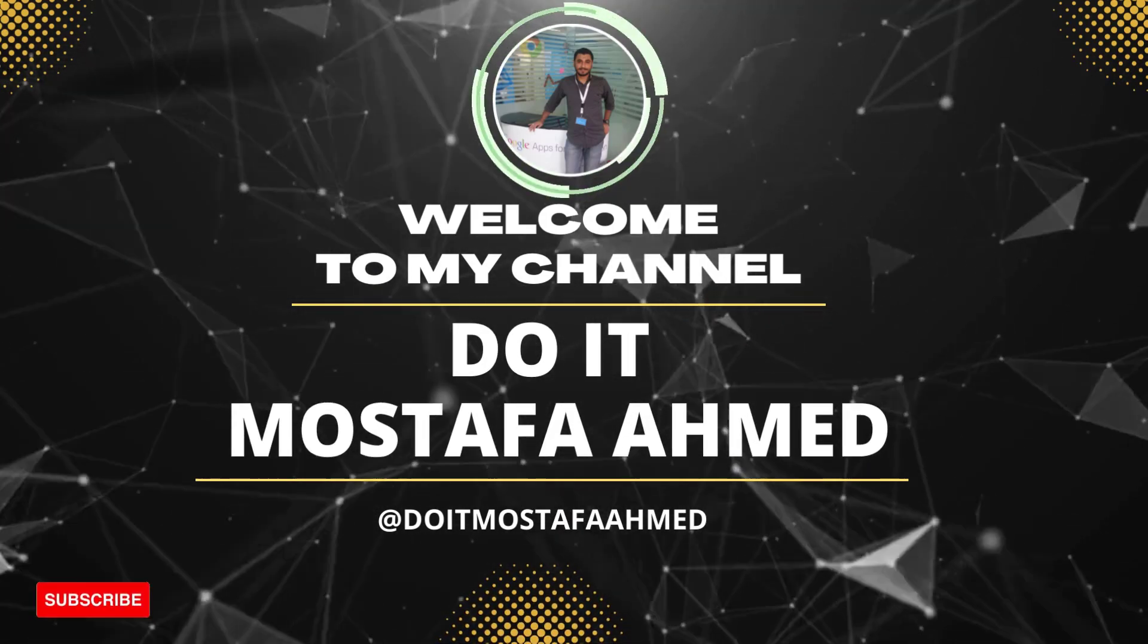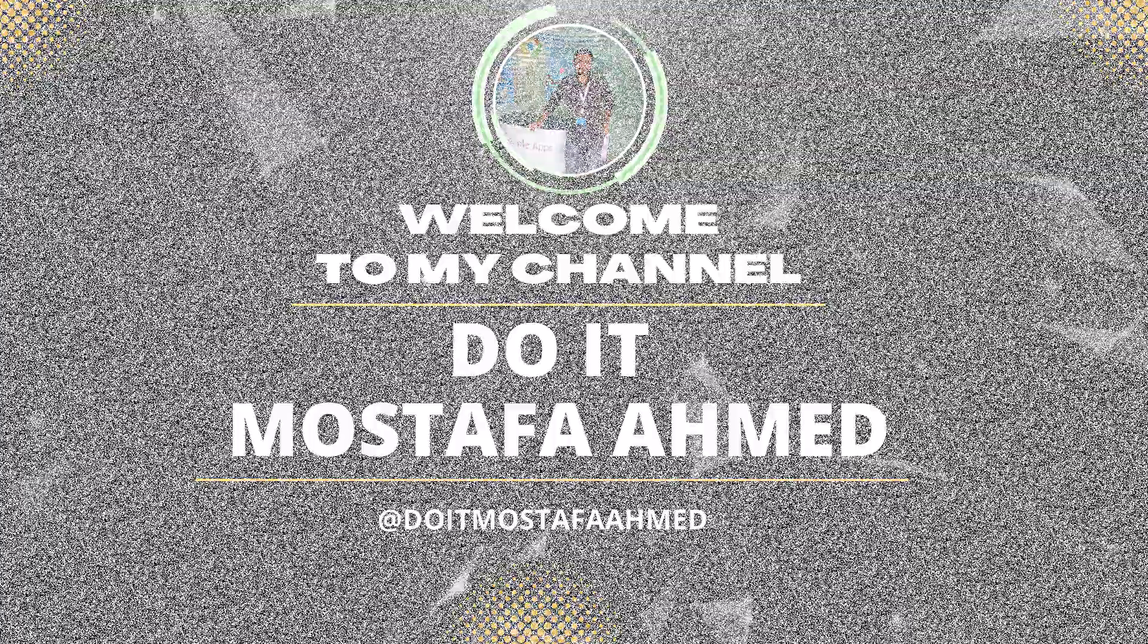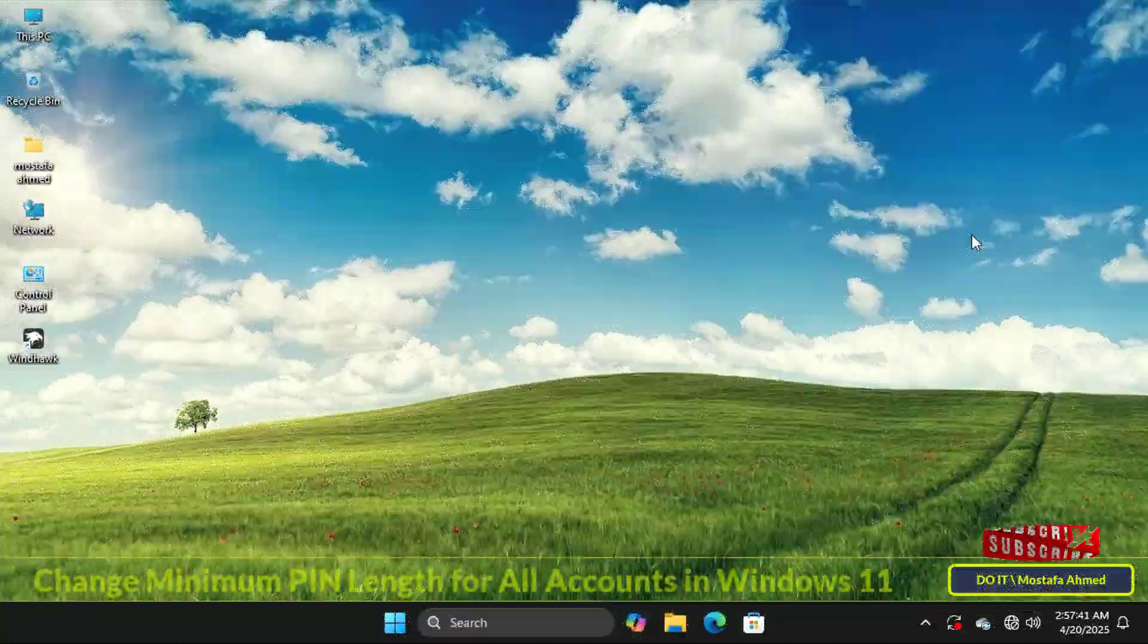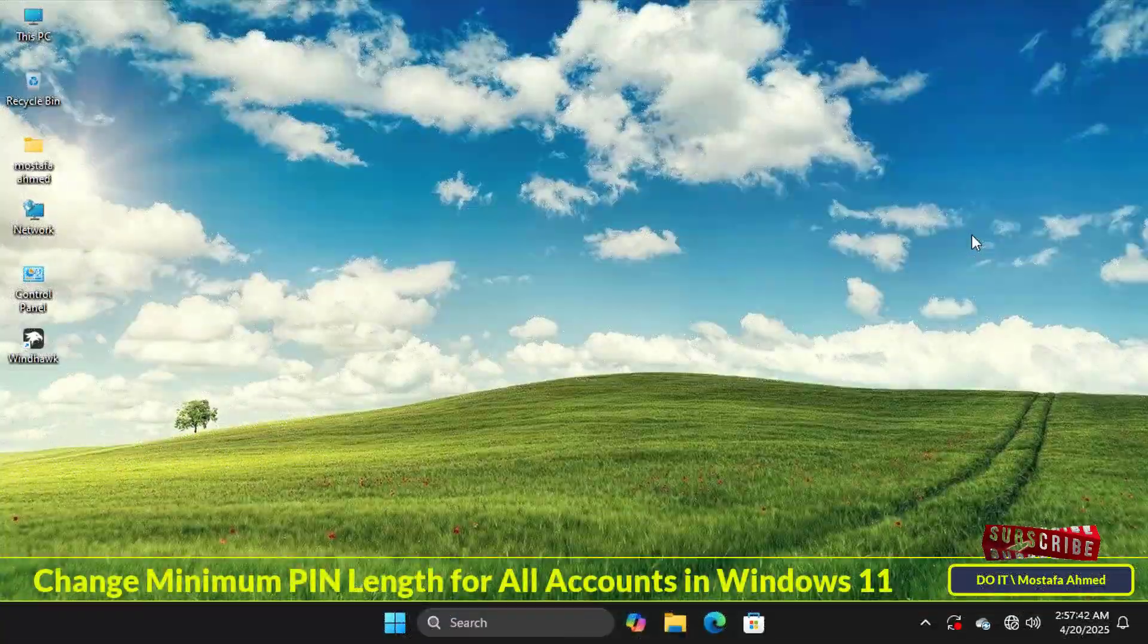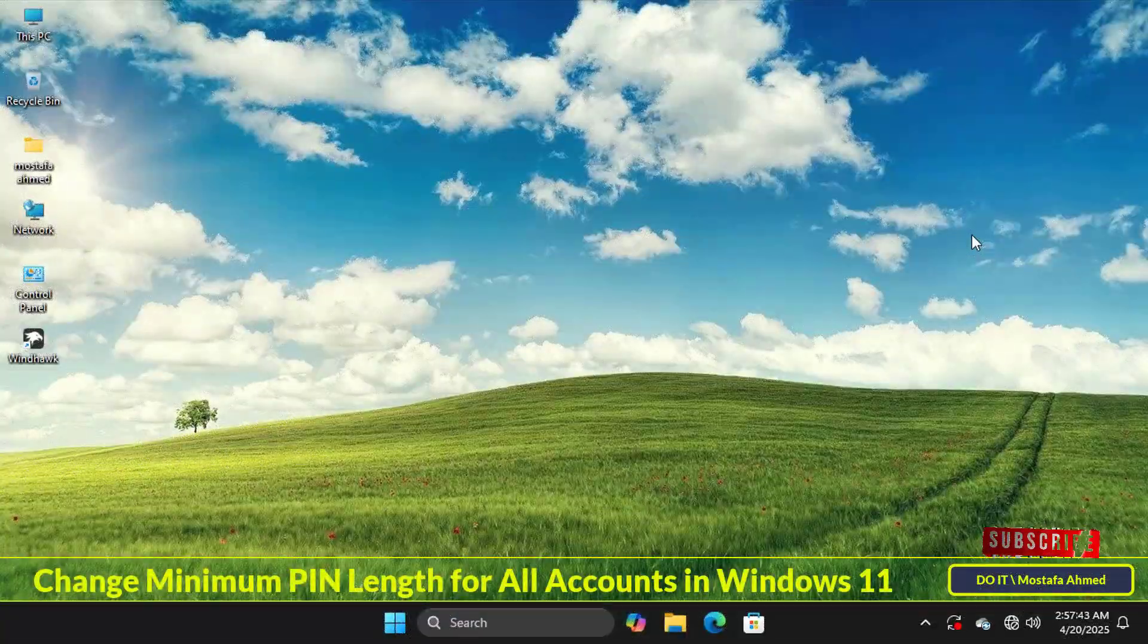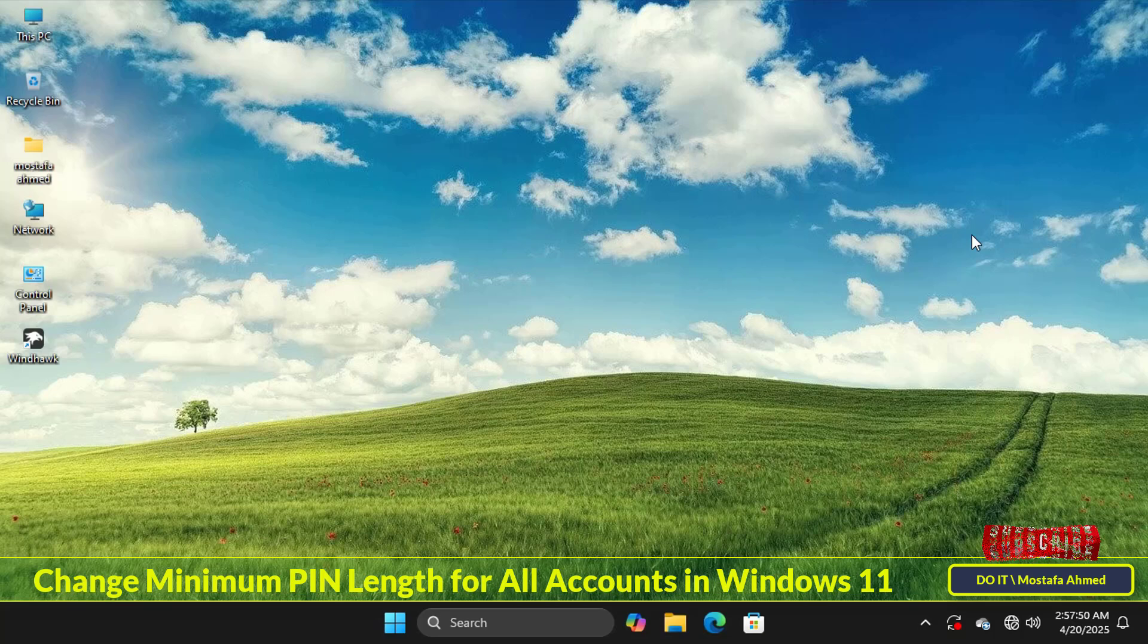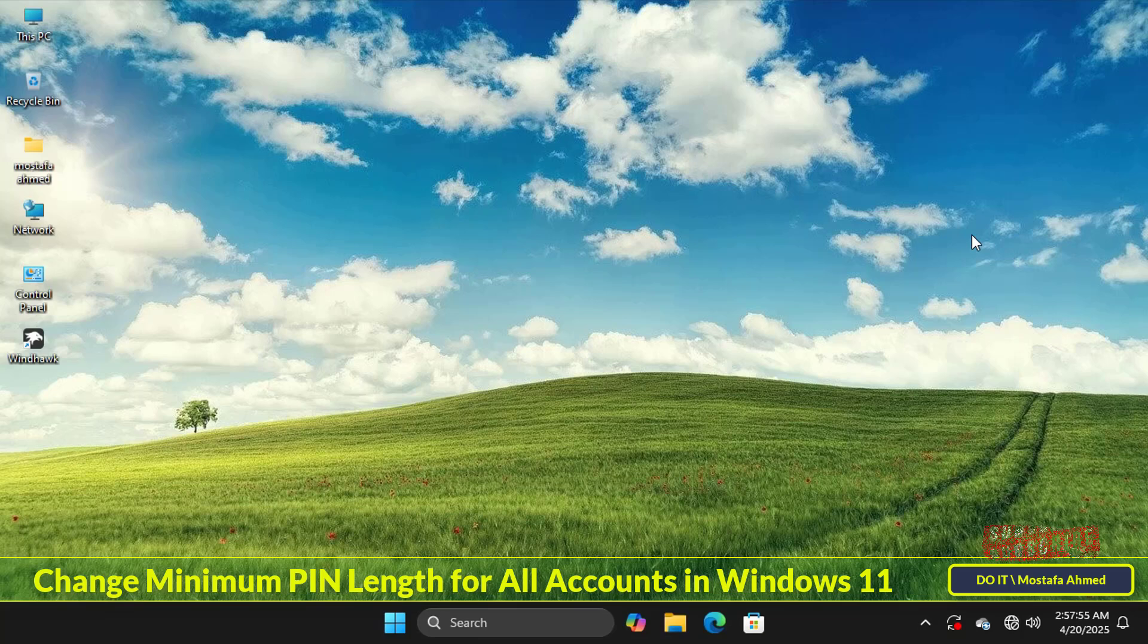Hello everyone and welcome back to my channel. In today's video I'll show you how to change the minimum Windows Hello PIN length. Before going into more detail, you should know that a Windows Hello PIN provides better security than traditional passwords because it works with the Trusted Platform Module TPM chip, a secure hardware-based cryptographic processor that makes your PIN resistant to malware and remote attacks.